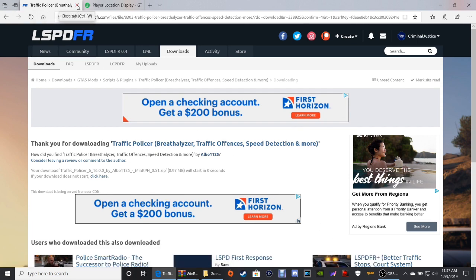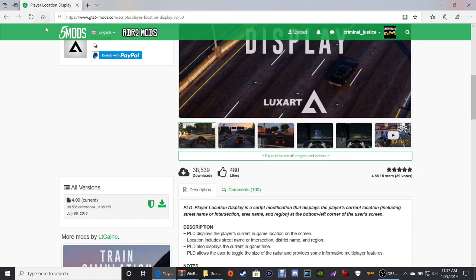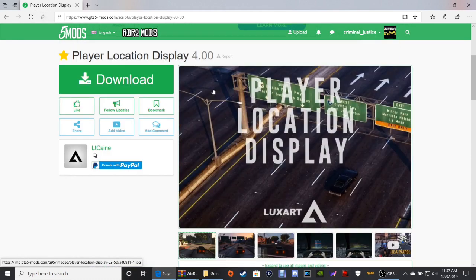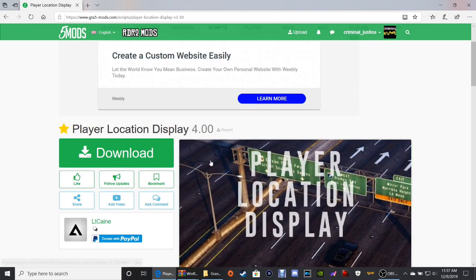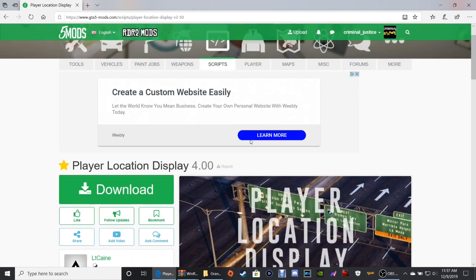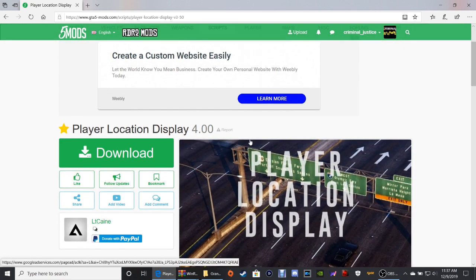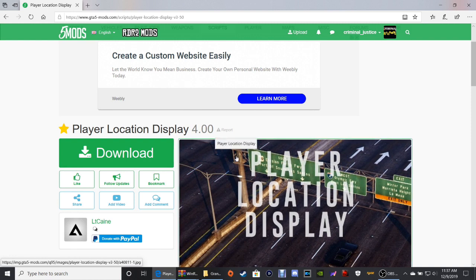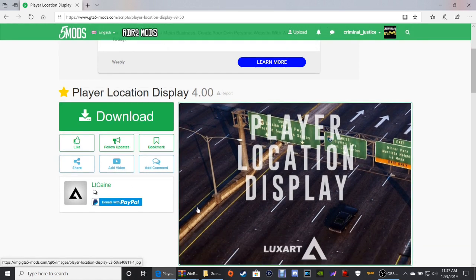Click the next link that says Player Location Display, or PLD. We're going to get the one off of GTA5Mods.com because for some reason I couldn't get the one on LSPDFR to pull up. But nothing to worry about — it's the same exact mod, same exact thing, by the same exact person, Lieutenant Kane. He's the guy that made this mod.